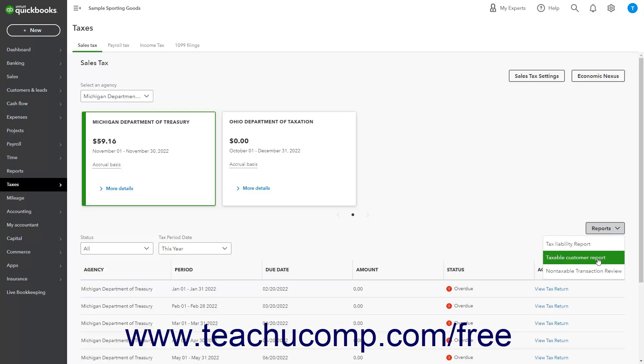Taxable Customer Report, which shows all taxable customers, or Non-Taxable Transaction Review, which lists non-taxable transaction lines.